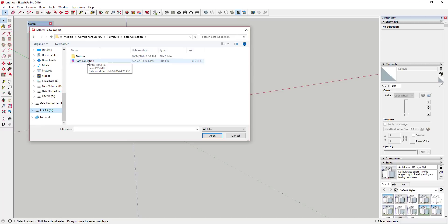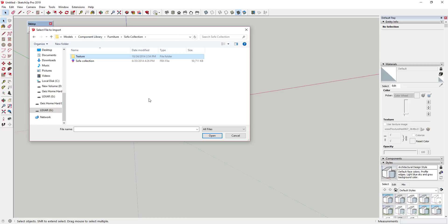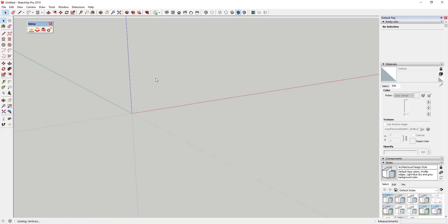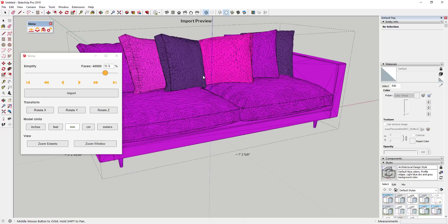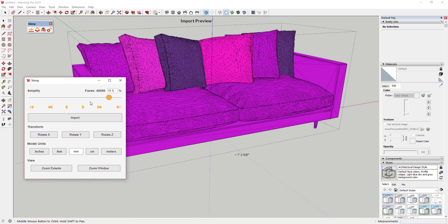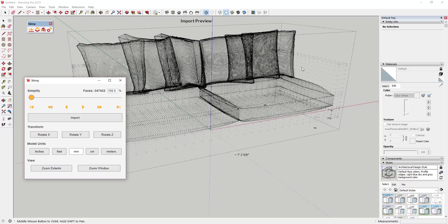That's going to allow us to go find the file we downloaded. Most of the time when you import files like this, they're going to come with the actual model file itself — which is an FBX file — as well as a folder containing all the different textures. We're going to double-click on the sofa collection file, which is a 50 megabyte file. That's going to bring up the Skimp window, which allows us to simplify our geometry. You can see how this slider will allow you to add to or remove from the geometry contained inside the model.